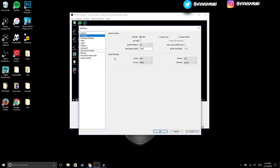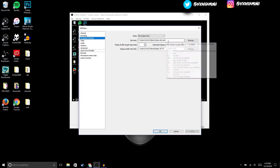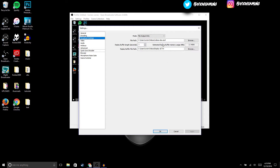For audio encoding, make sure to copy these settings. Now we're gonna move on to Broadcast Settings. In Broadcast Settings, make sure that file output only is set, and then for file path, that's wherever you want the recording to save to.